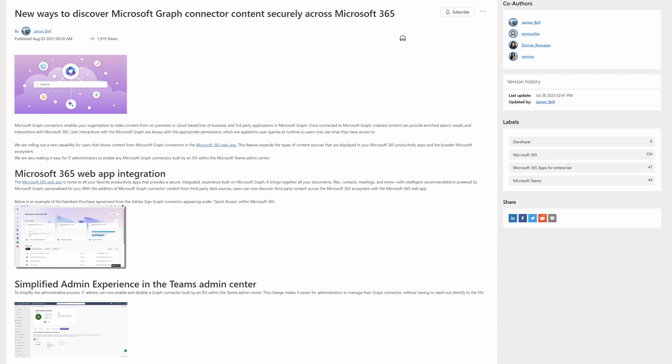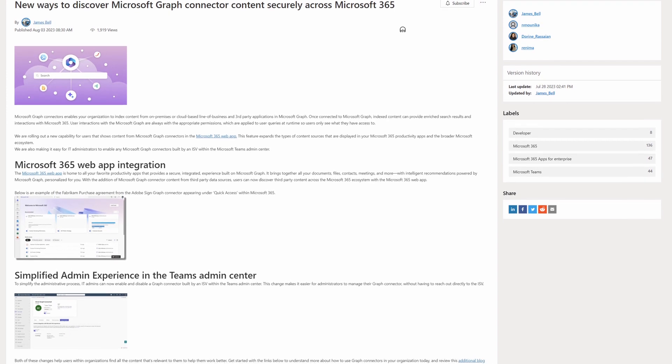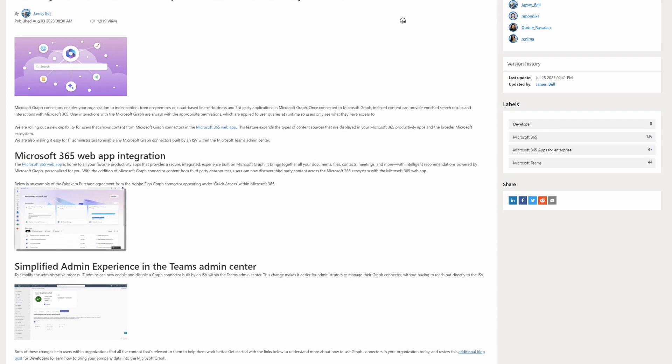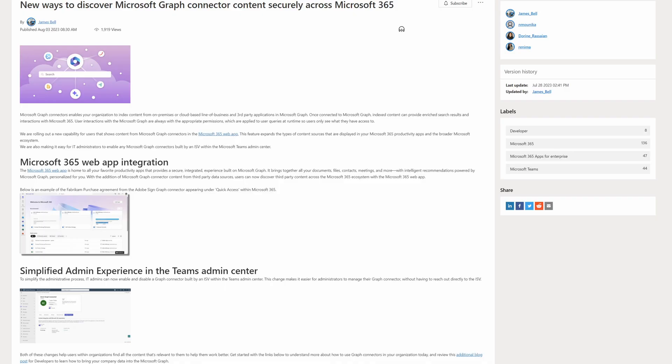The Microsoft Graph supports indexing your on-premises data, which is actually something I didn't know. Given how important search is as a Microsoft 365 selling point, it's interesting that you can index on-premises data as well. Microsoft announced this week in the Message Center that content from Microsoft Graph connectors is now being surfaced in the Microsoft 365 web app — and presumably that includes on-premises data too. There's also going to be a simplified administration experience in the Teams admin center.